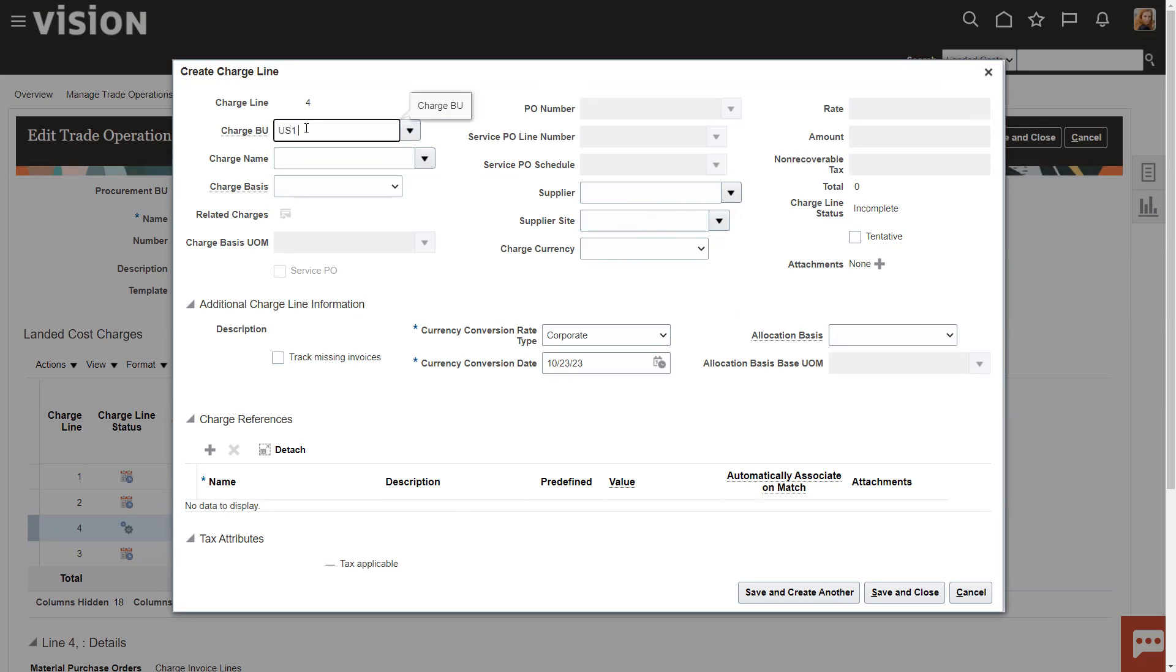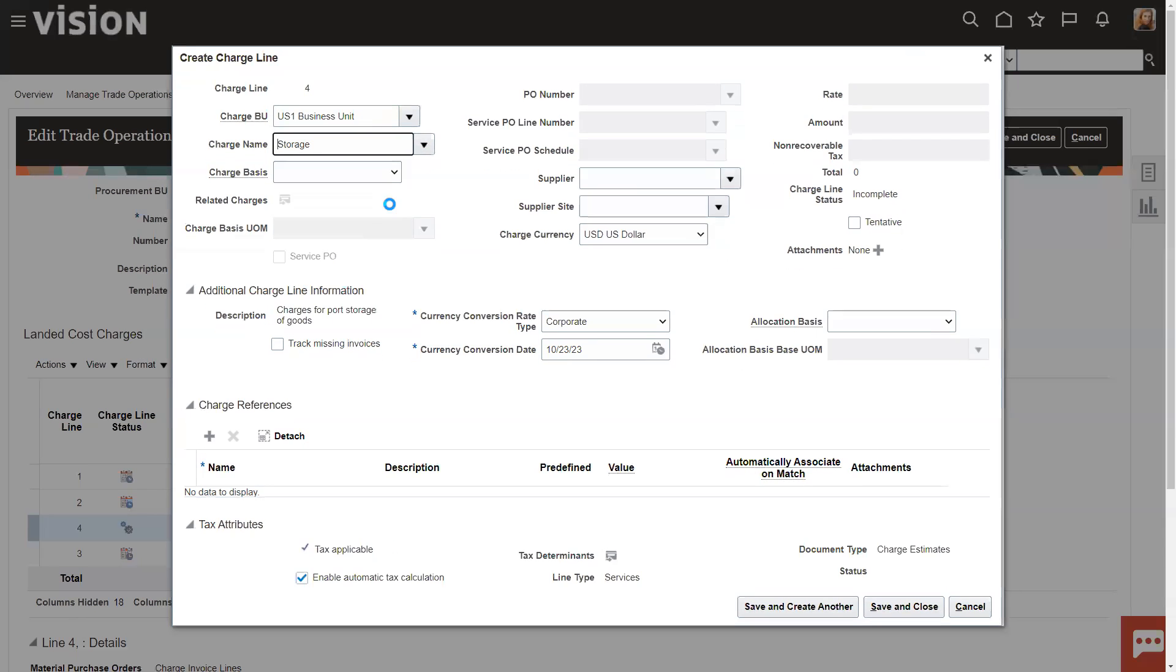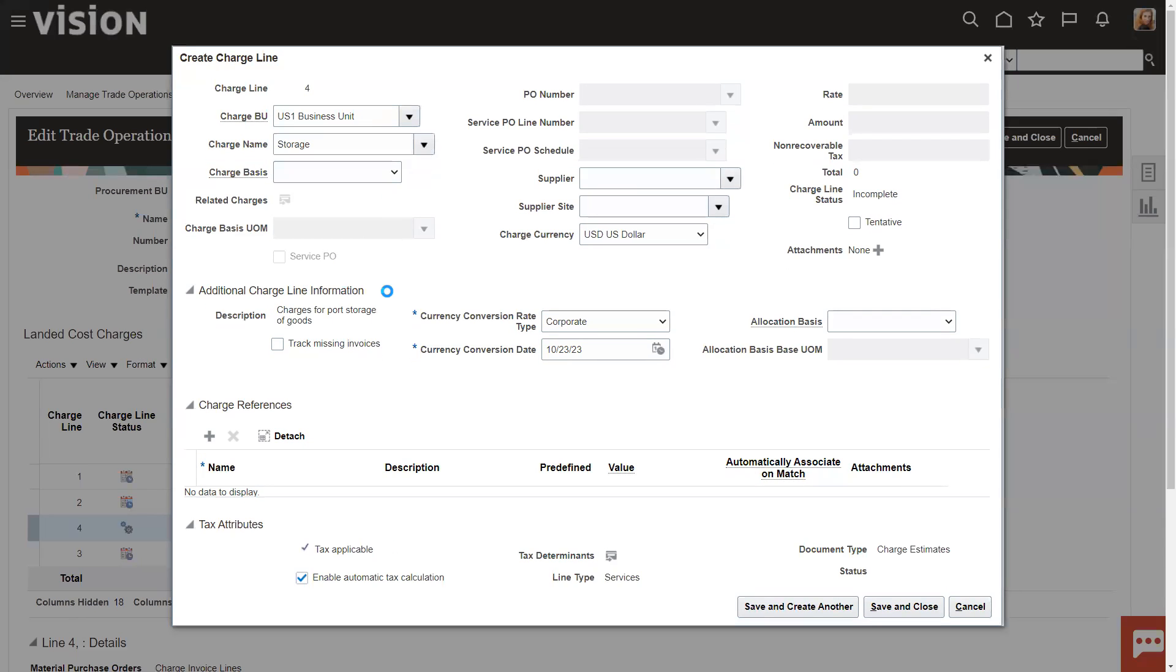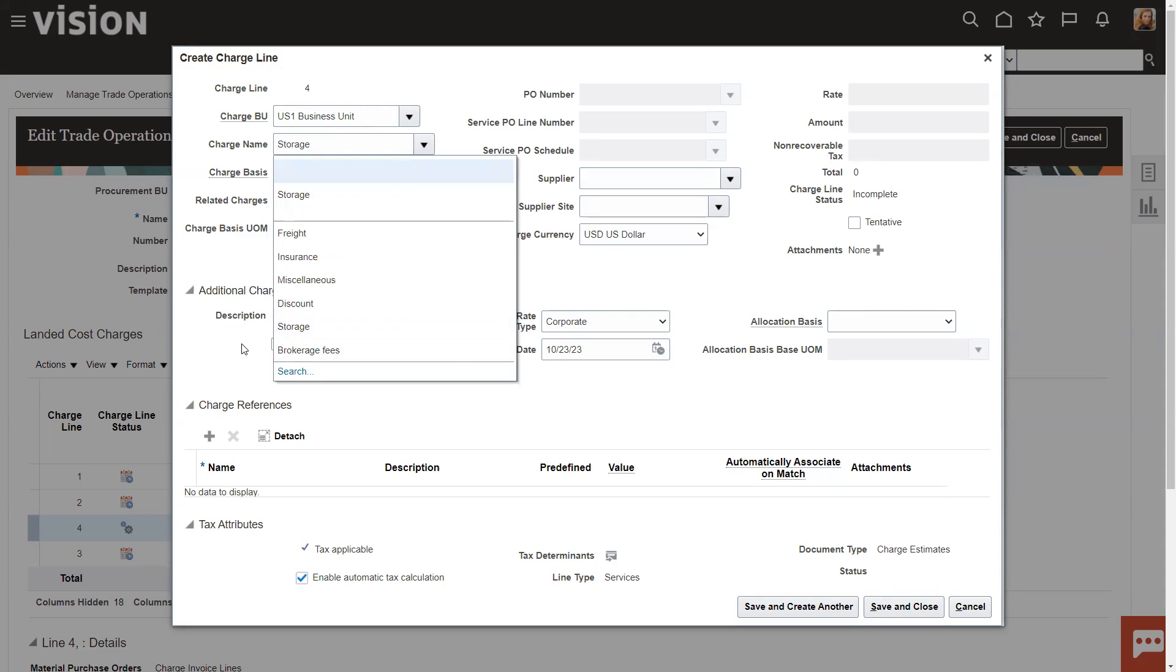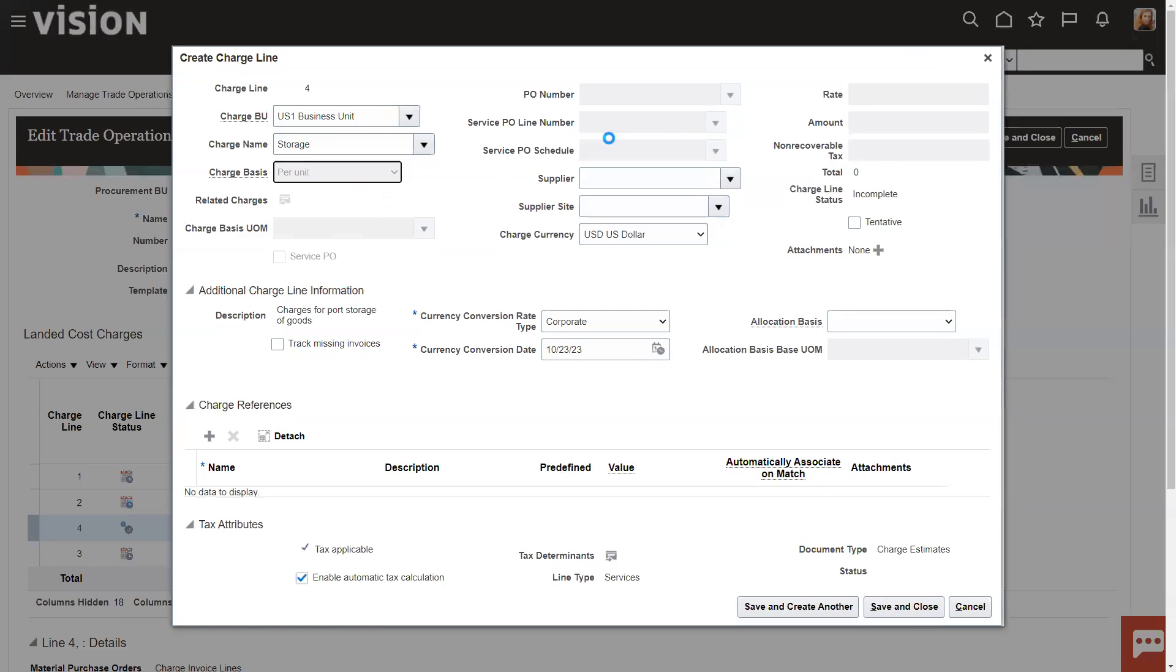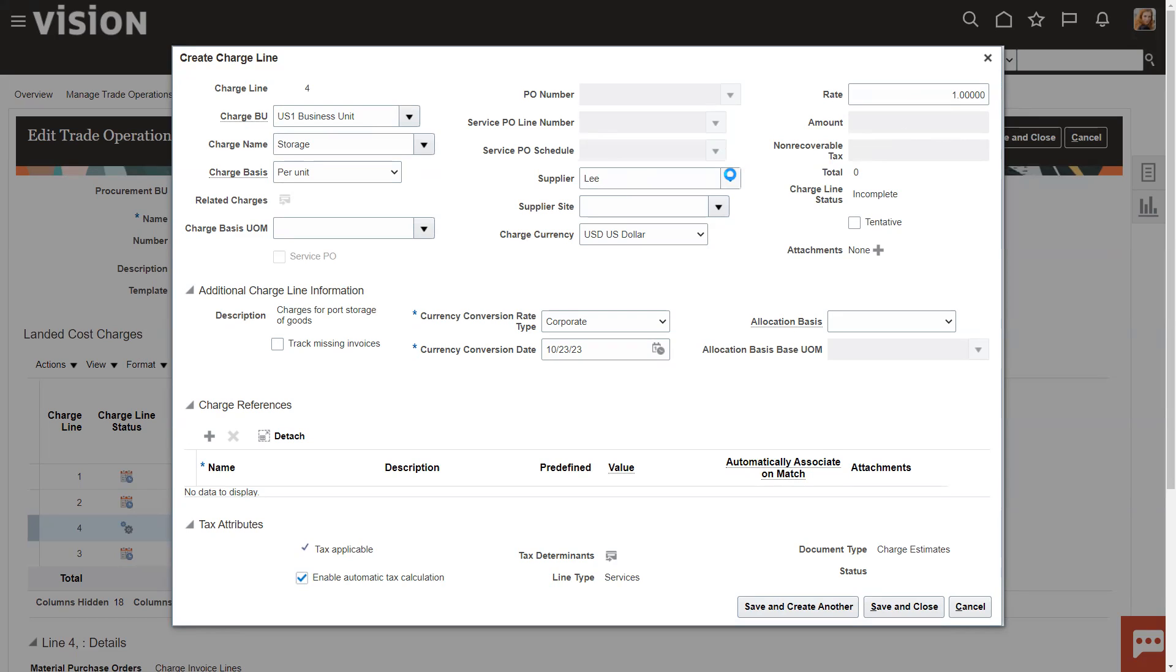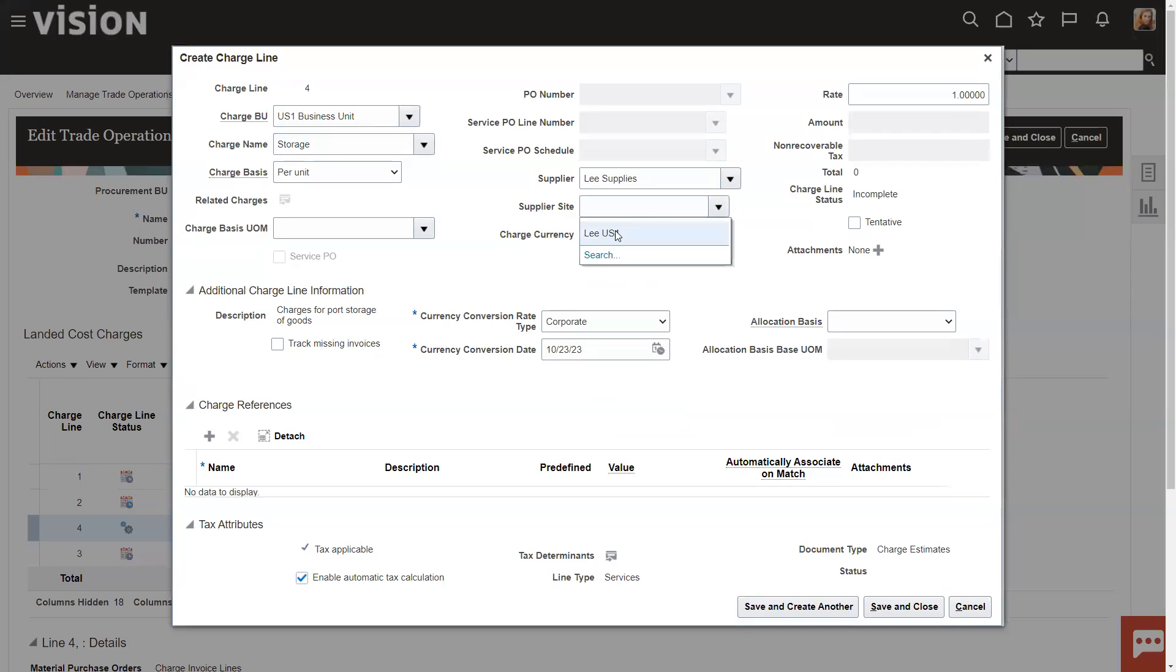So the business unit, in this case, it's U.S. Business Unit 1, the charge name. I'm going to put storage fees out here. You'll notice that here's the brokerage fees that we added, the storage fees. Charge basis, I'm just going to say per unit. If you notice, you have aggregate percent, variable, all kinds of cool things here. But just per unit, then my rate is going to be a dollar per unit. My supplier, for lack of somebody else, because I know Lee Supplies is out here, but this is whoever your supplier is in China. And it could be a China address. In this case, it's not for this. But that's how the charge is set up.